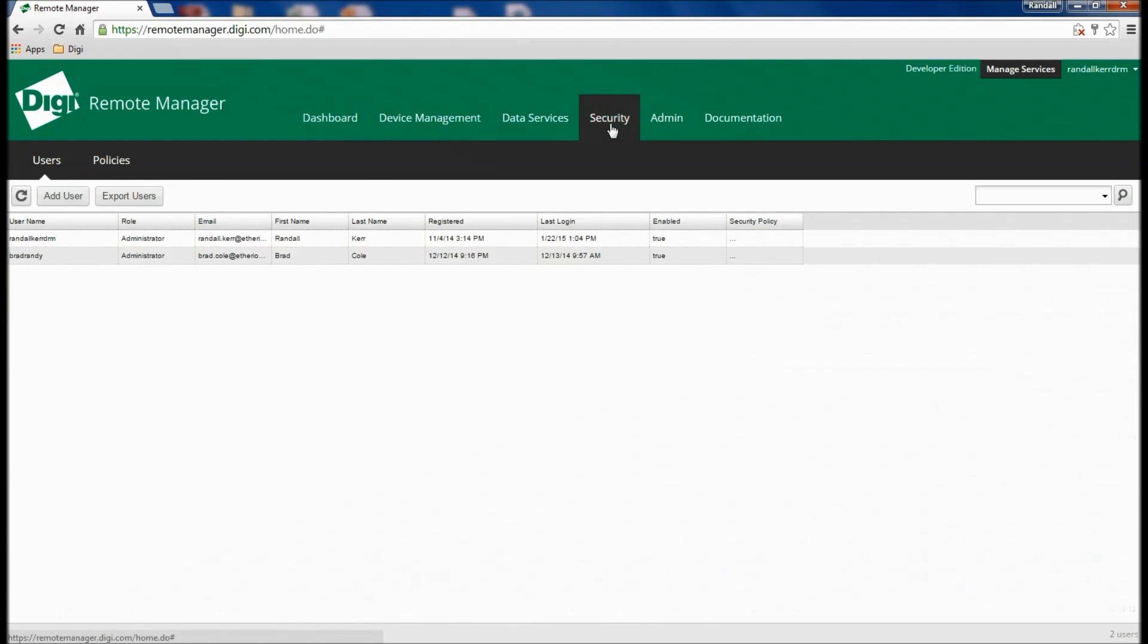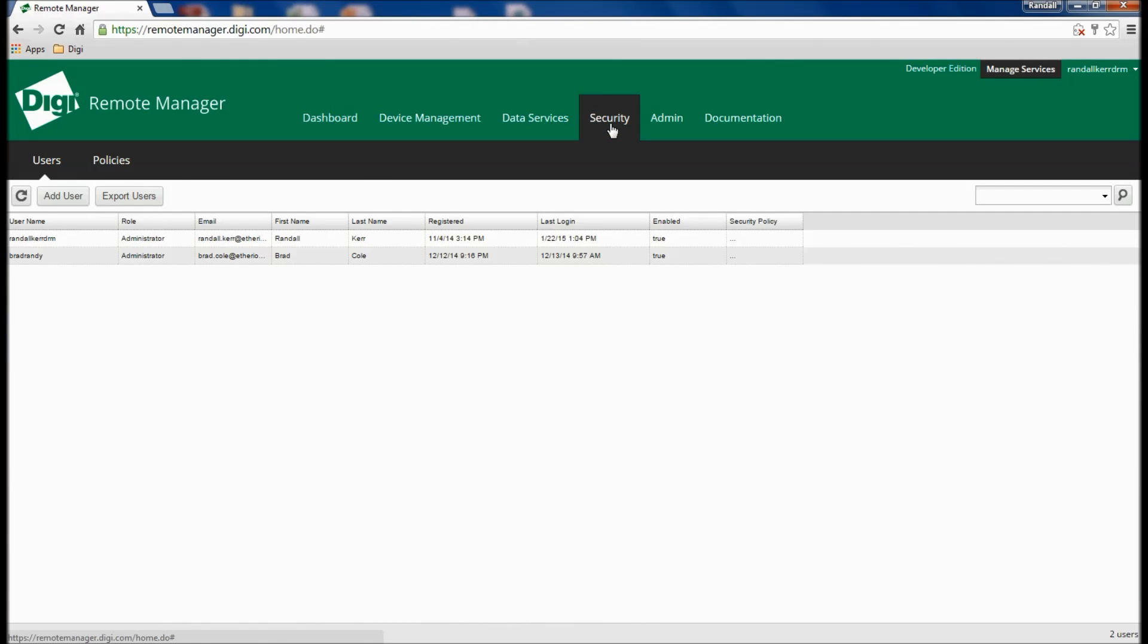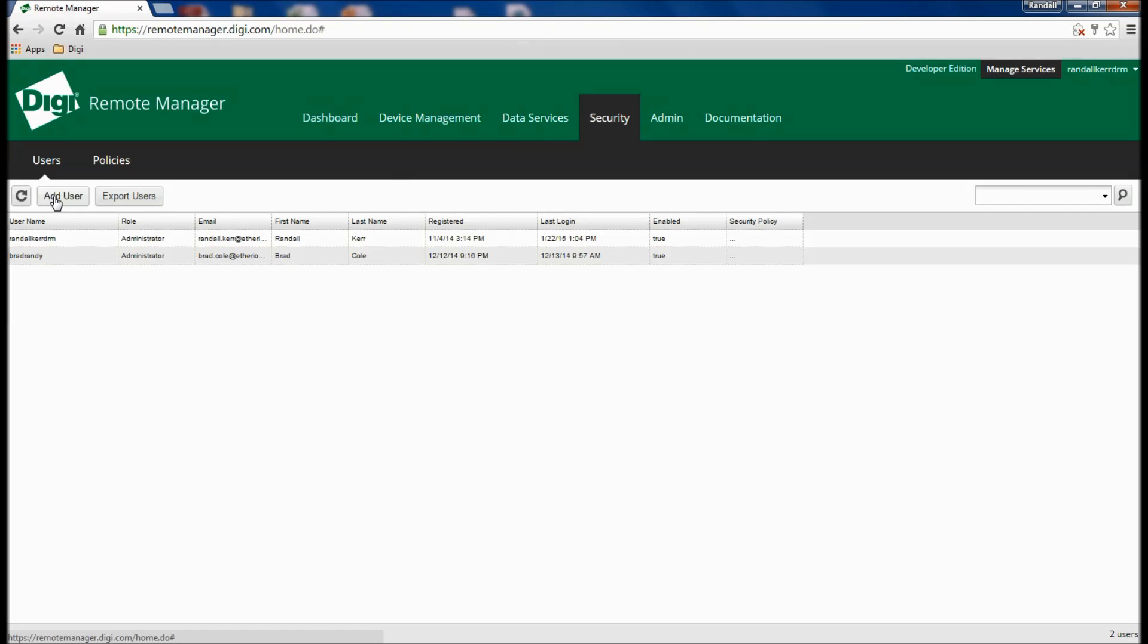Where security is concerned, administrators have the flexibility to establish users with a variety of profiles, including read-only.